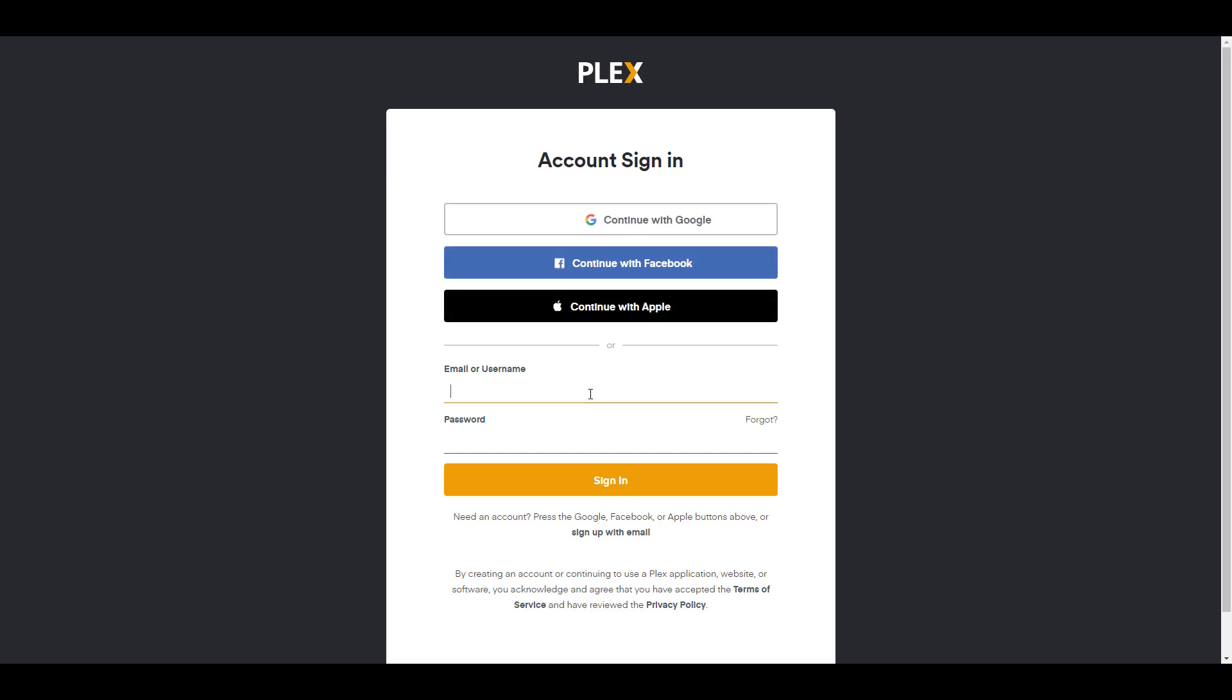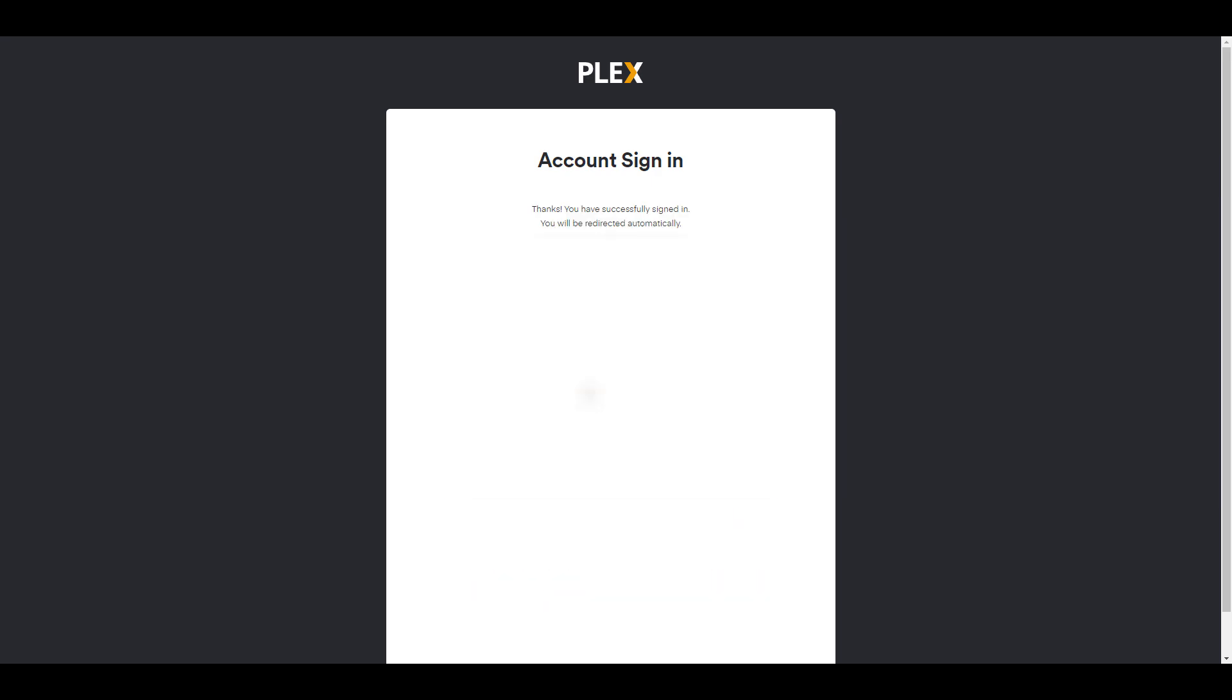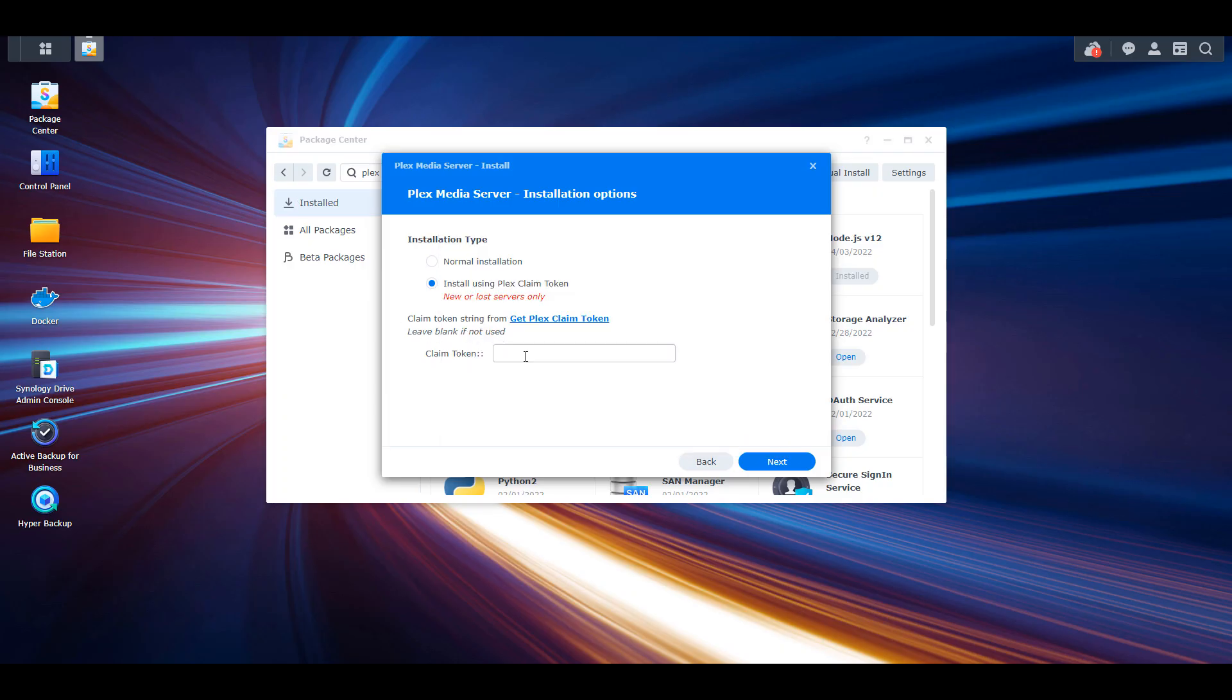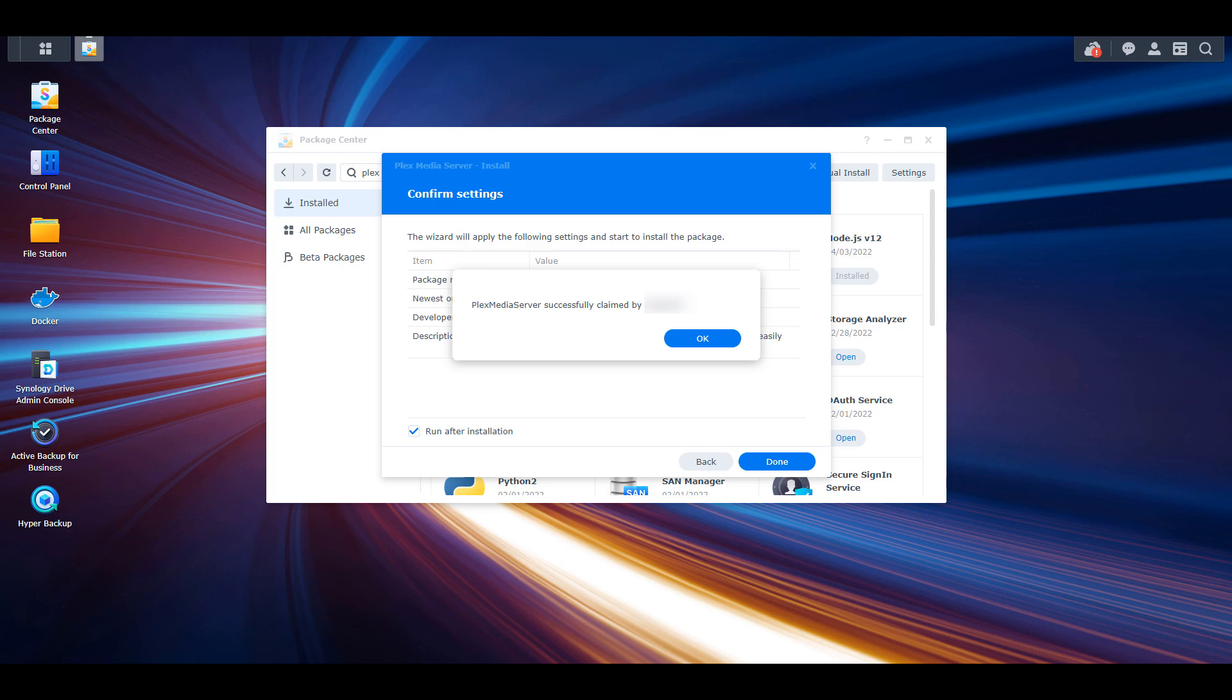So what you can do is select Get Plex Claim Token. From there, you're going to have to sign into your account and you'll have a Plex claim token that you can copy and paste into the installation options. After that, you can select Next and Done, and that will then go through and install Plex media server.